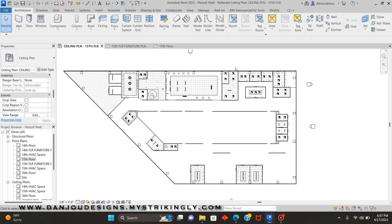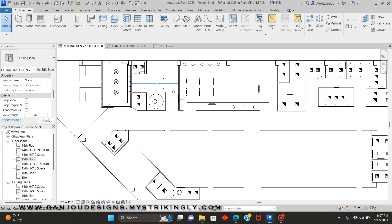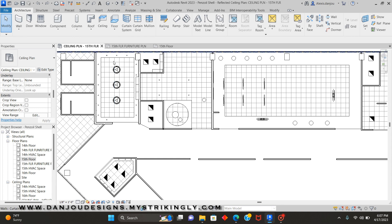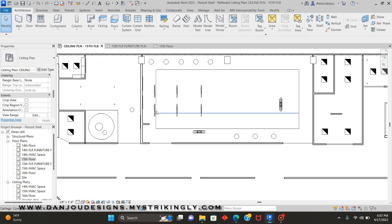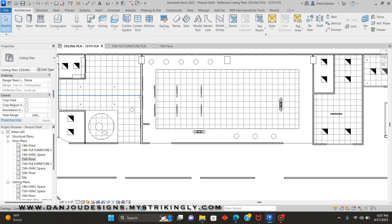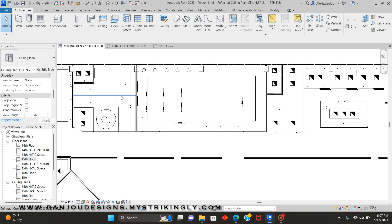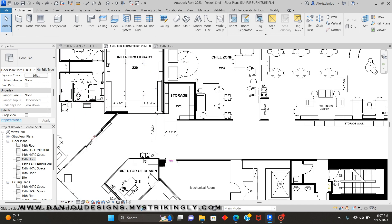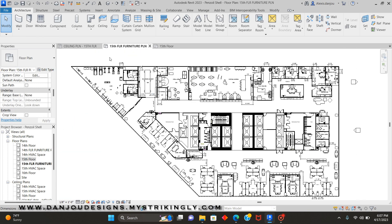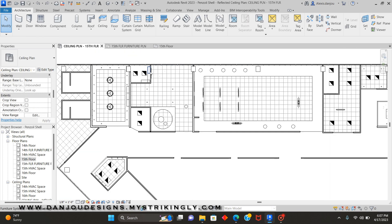Okay, so I'm going to teach you how to show your furniture on your RCP, which is your reflective ceiling plan. This will help you with laying out your lighting so you won't just be placing them in random places. Also, so you won't be having to toggle back and forth between your furniture plan and your reflective ceiling plan.